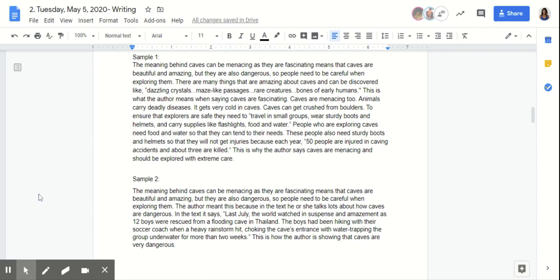Just as a heads up, your secret word for today is "tortilla." Make sure you're spelling that correctly in the Google form for writing today. It's T-O-R-T-I-L-L-A, tortilla.